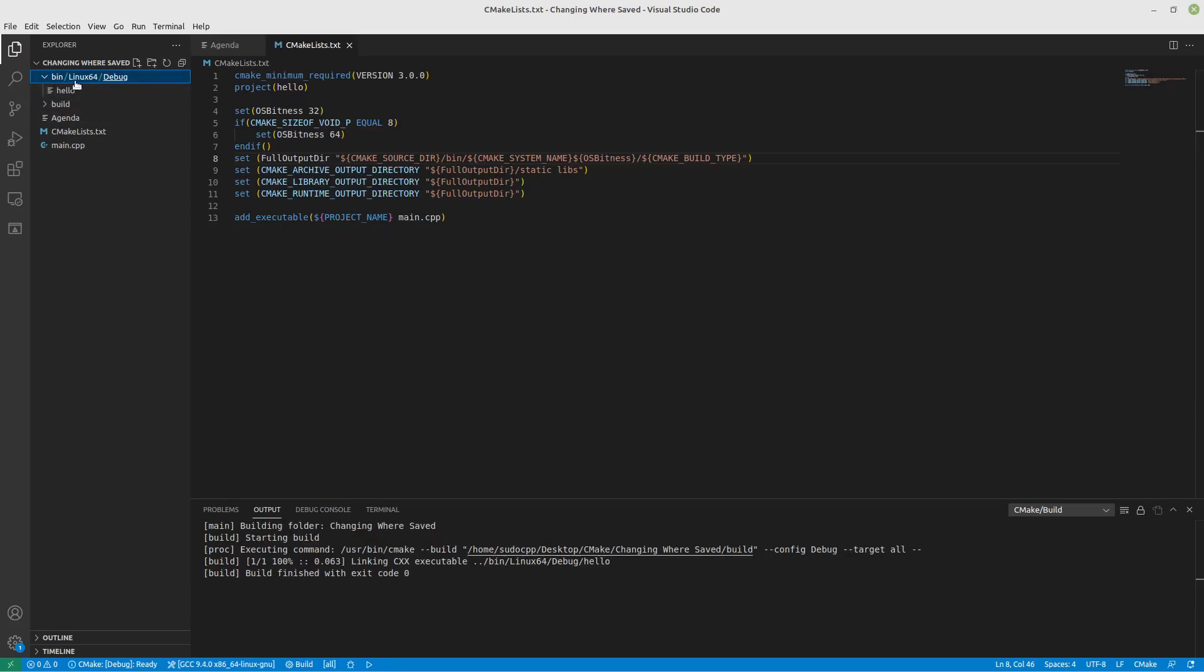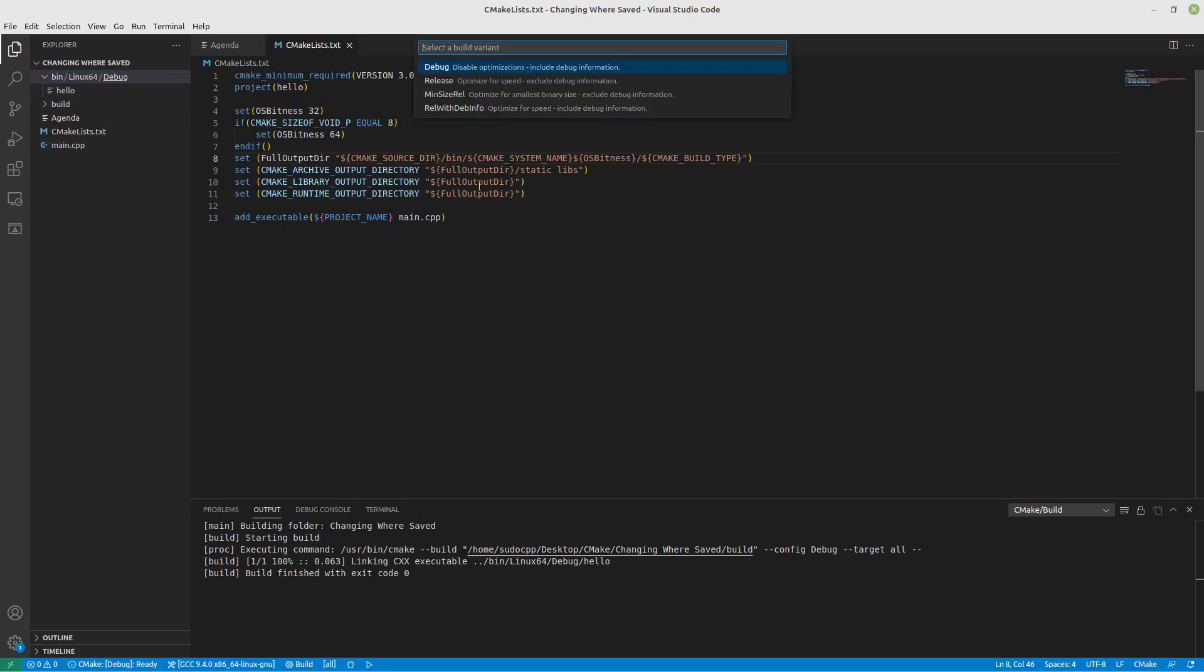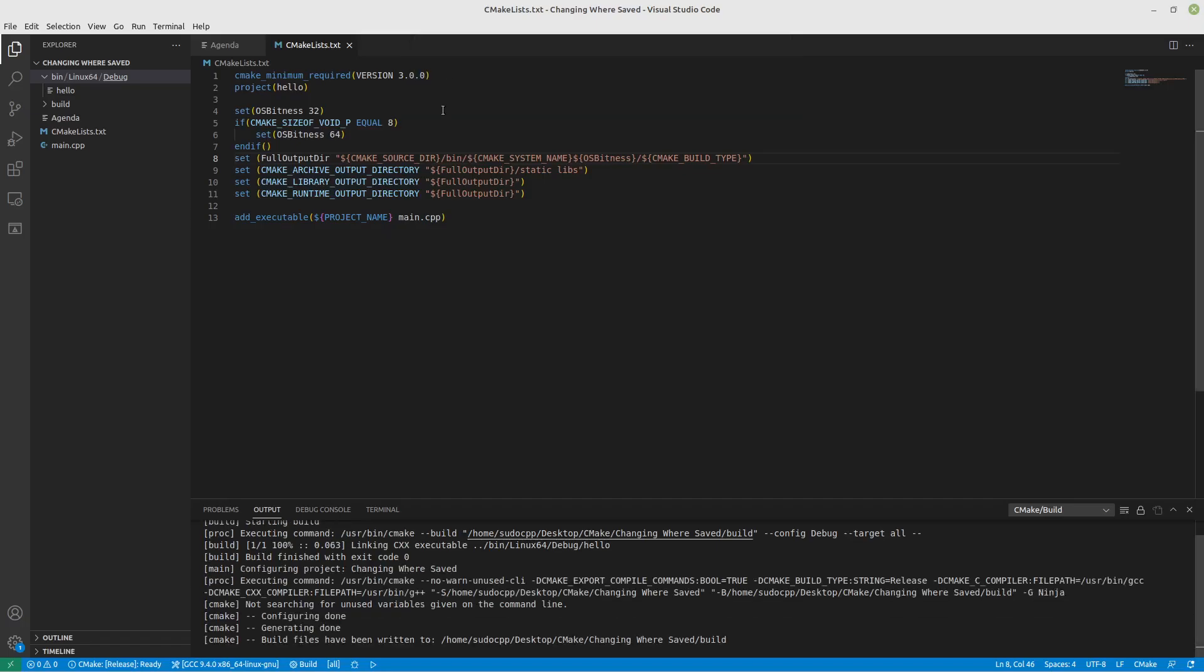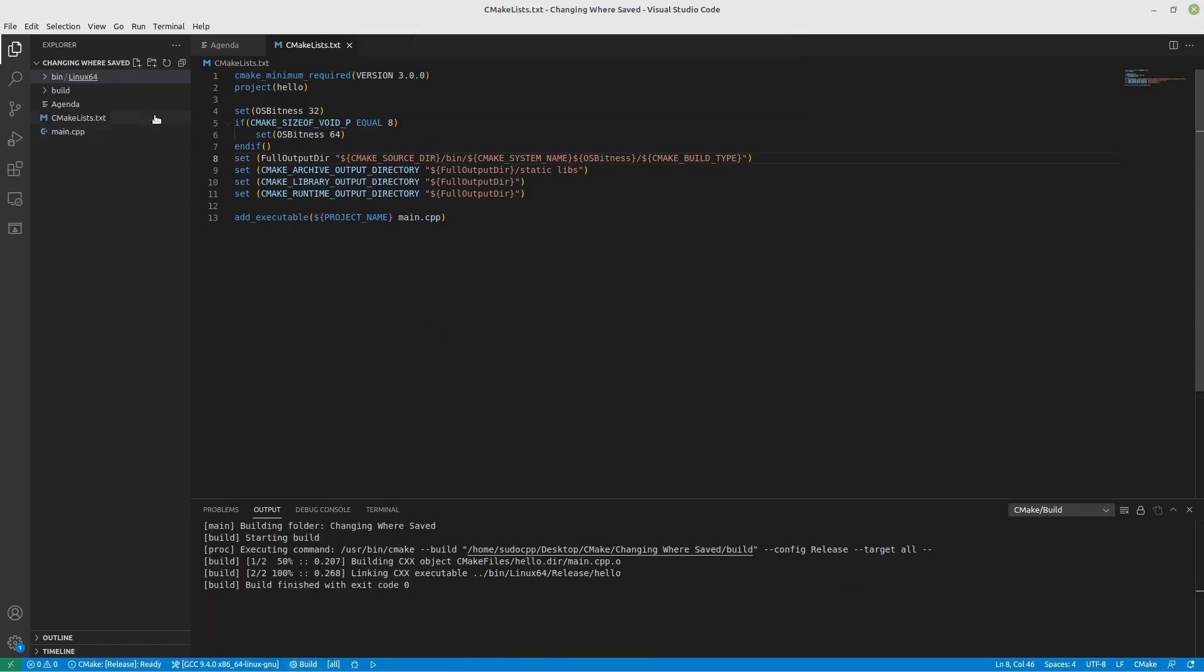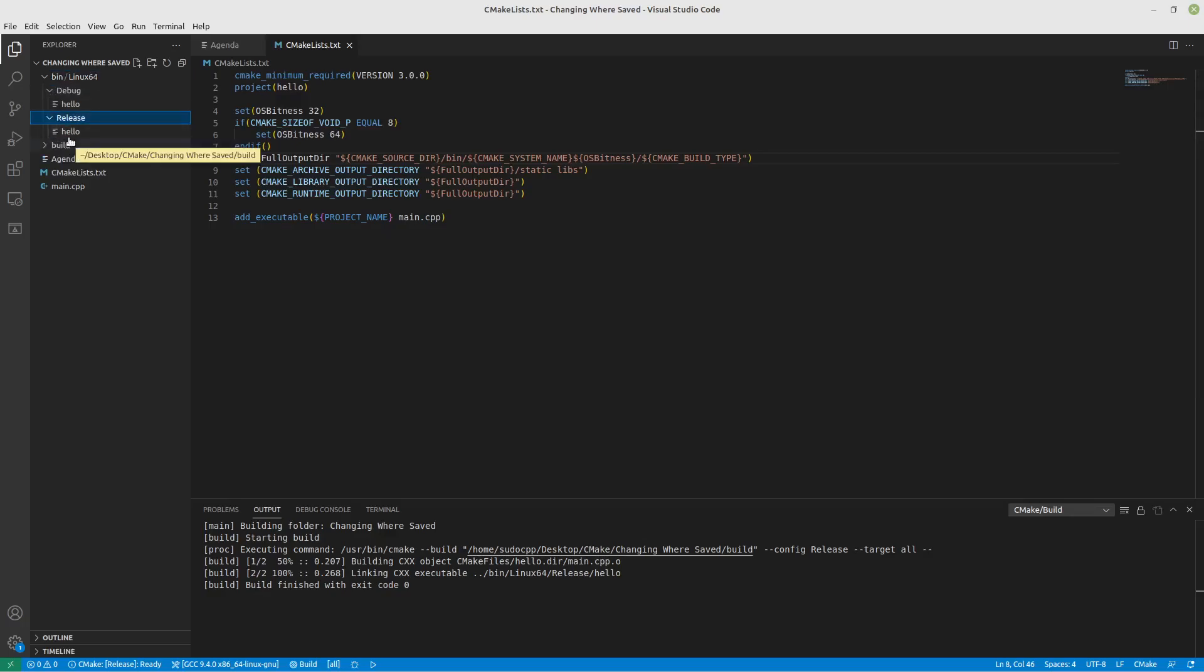Now, in binary Linux 64, under debug, there's a hello program. Let's switch from debug to release just to show what works. Now, if we go in here, there is debug and release.